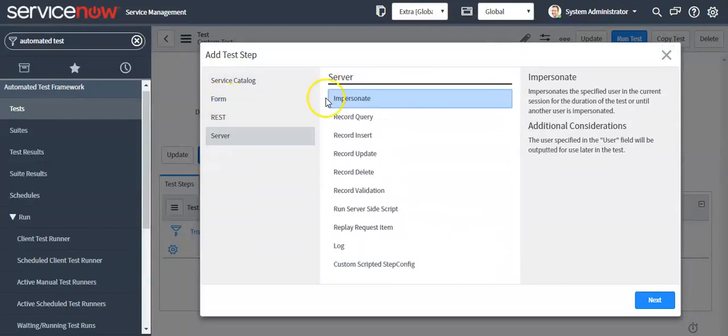Now select the test step as 'Impersonation'. Here you will see an inline description of the step. Select it here.